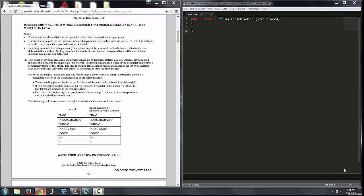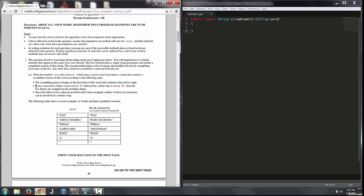Part A of the first question of the 2014 AP Computer Science exam involves writing a method called scrambleWord. It takes a given word and returns a string that contains a scrambled version of the word according to the following rules. The scrambling process begins at the first letter of the word and continues from left to right. If two consecutive letters consist of an A followed by a letter that is not an A, then the two letters are swapped in the resulting string.